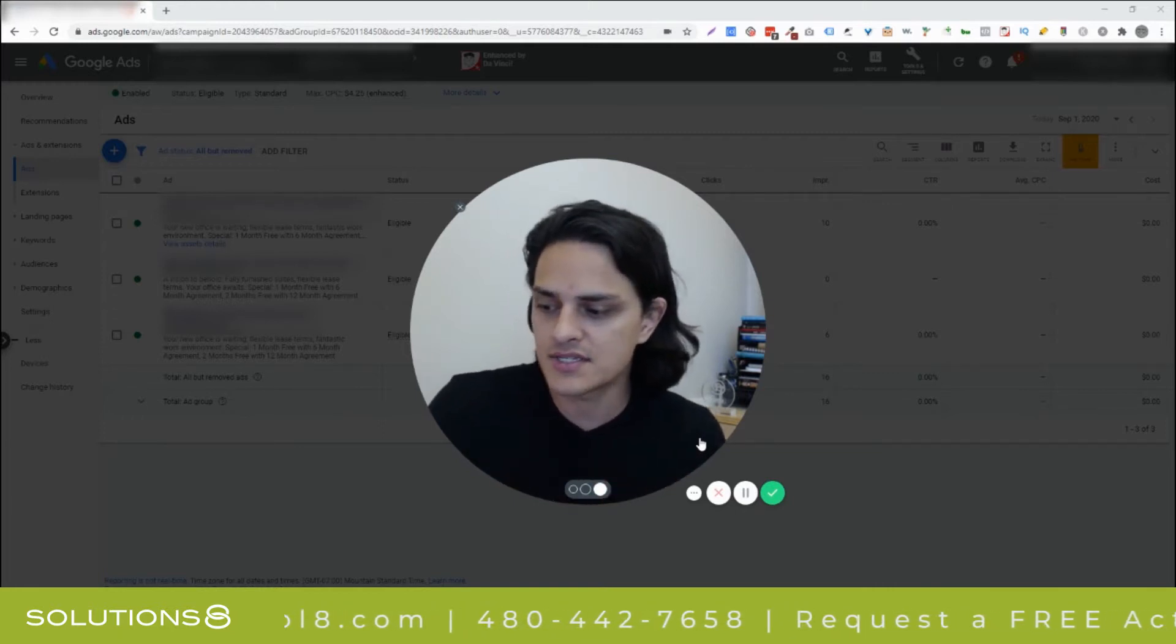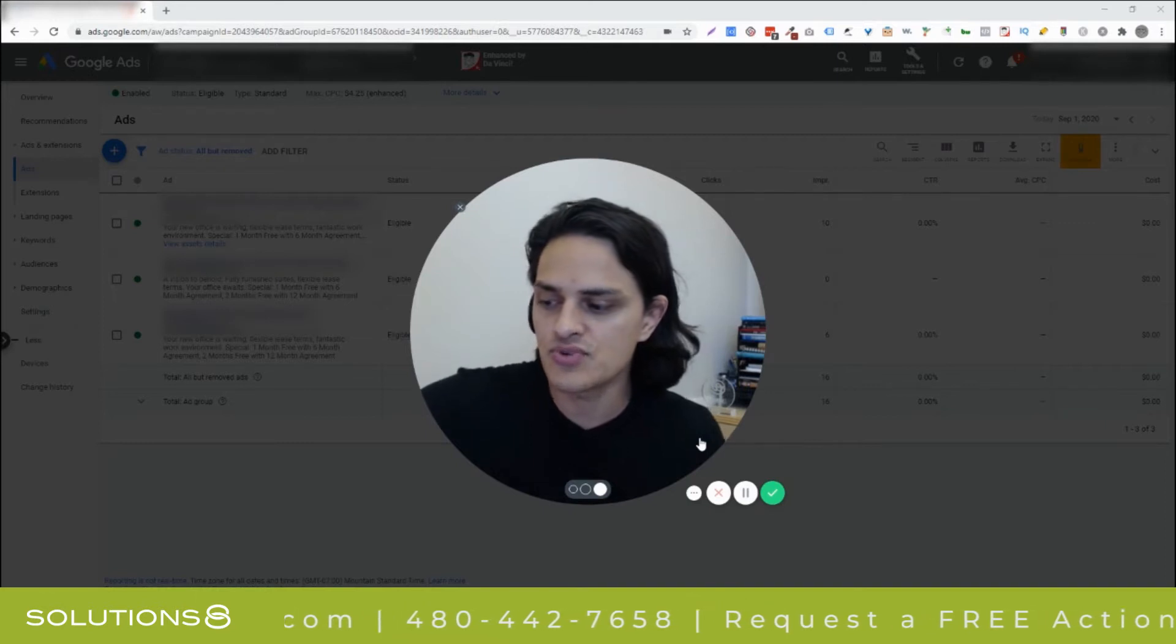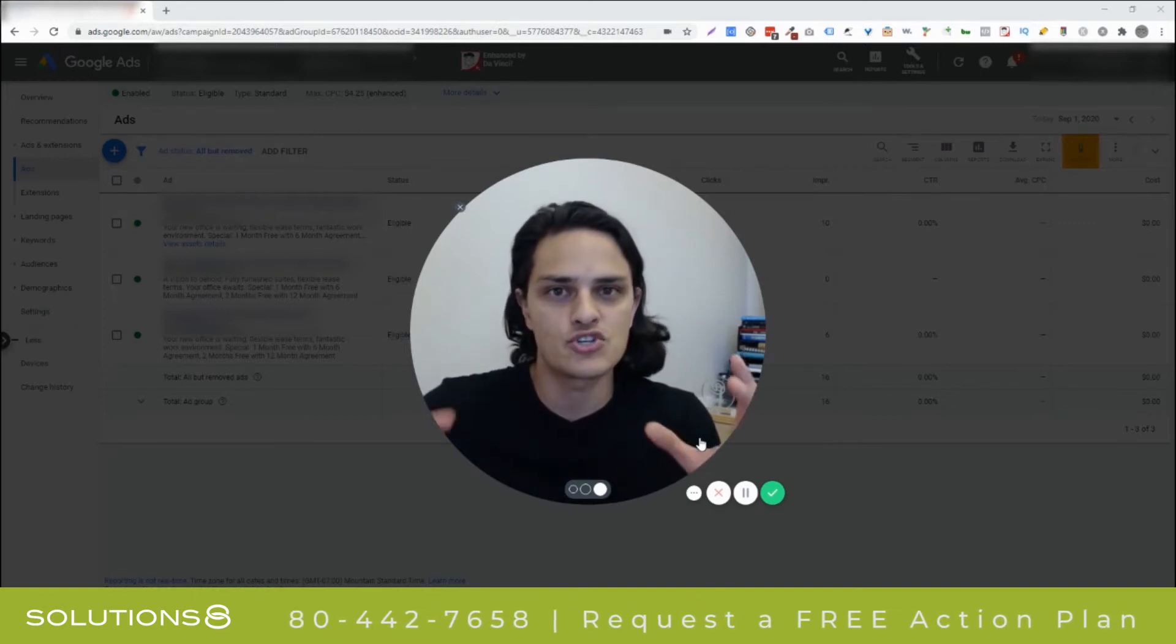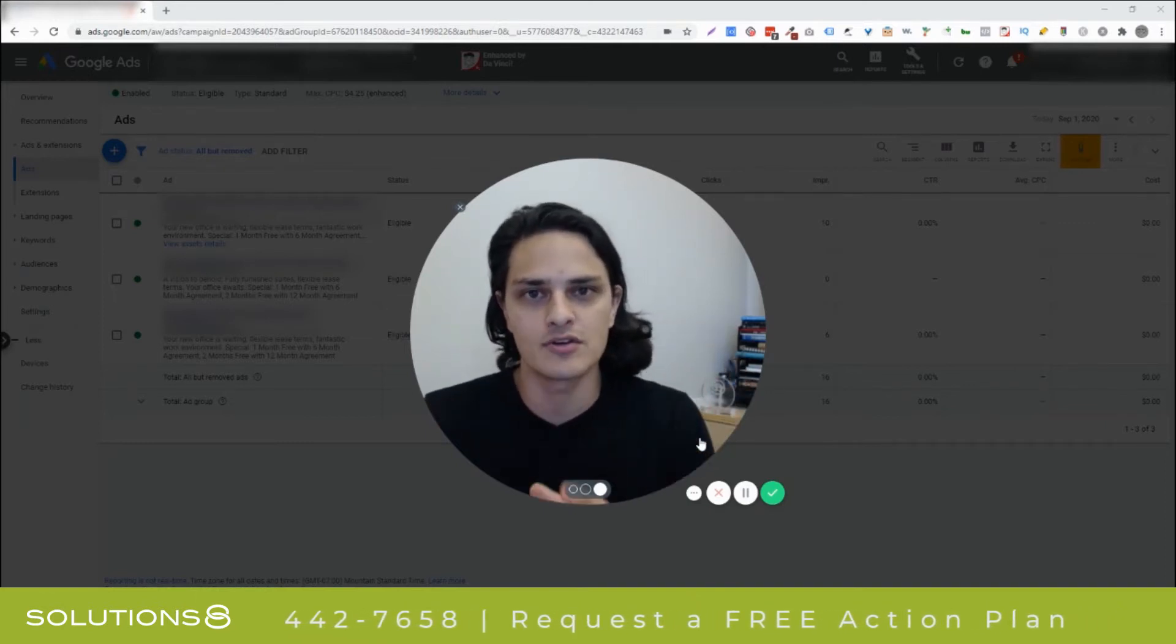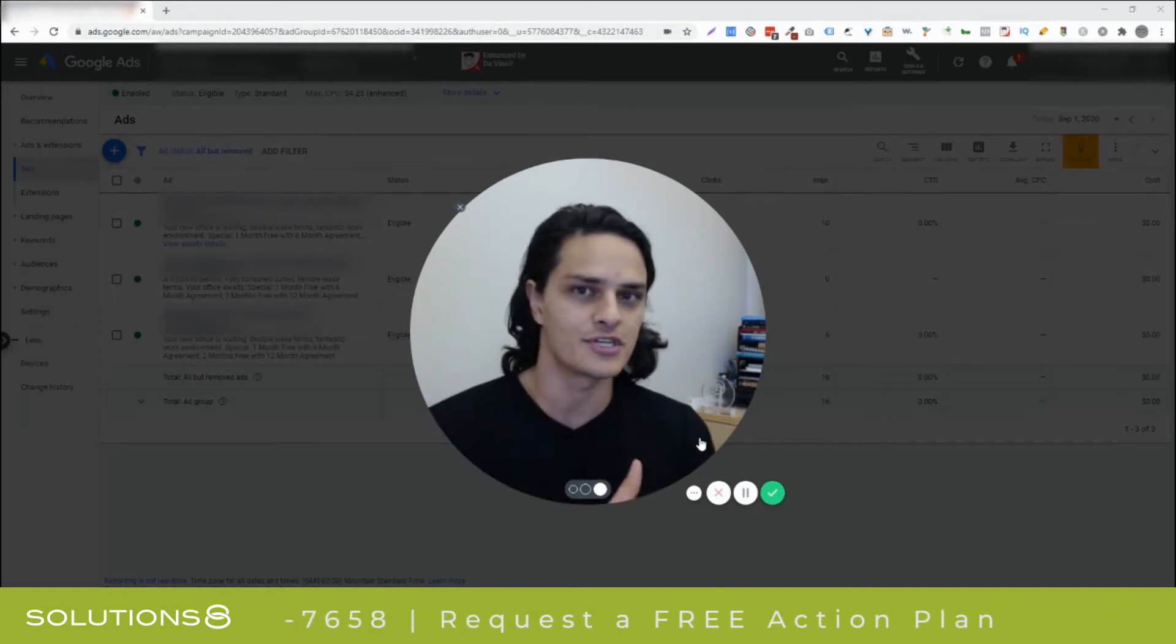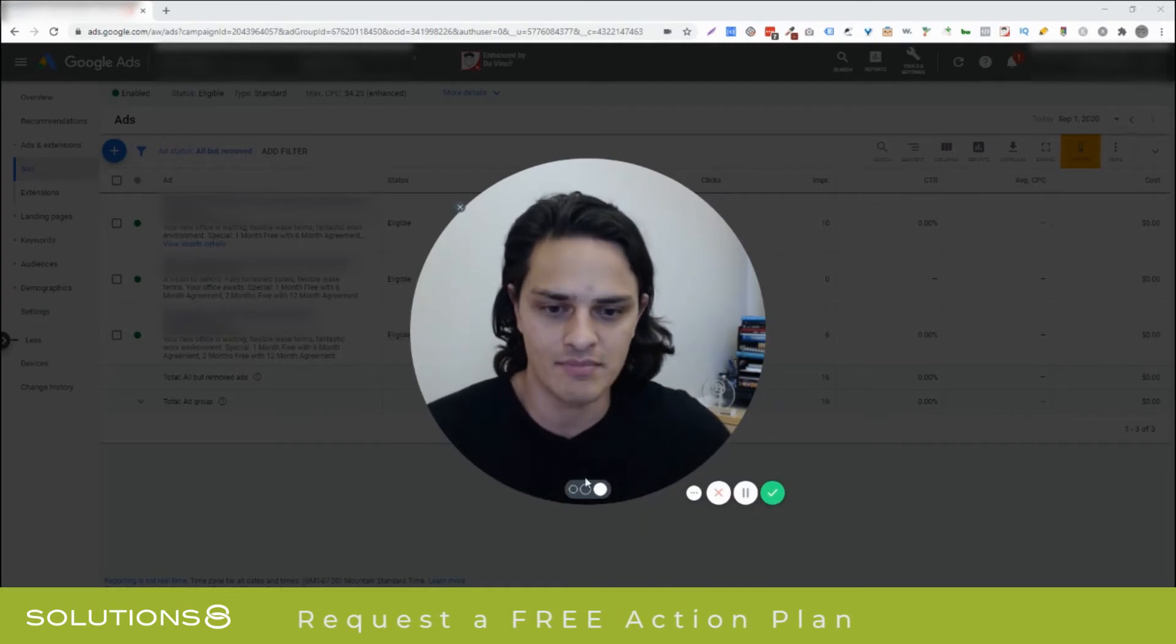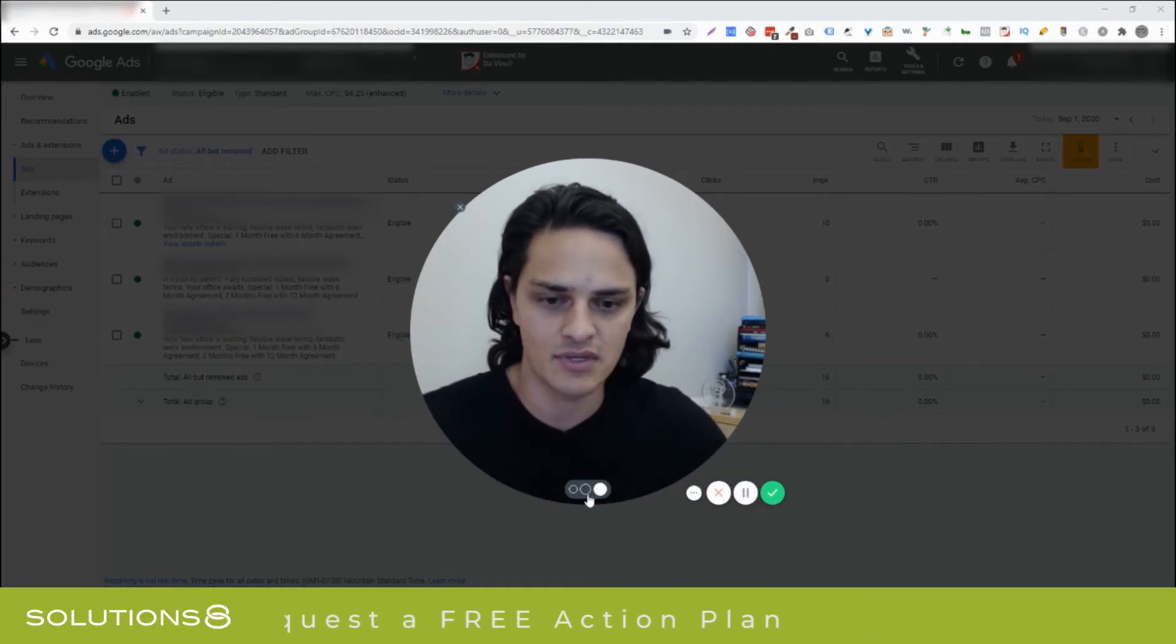Number two is you need to make sure that you're properly structuring your ad groups before you can split test ad copy. I'll show you exactly what I mean. Let's dive into a client's account.